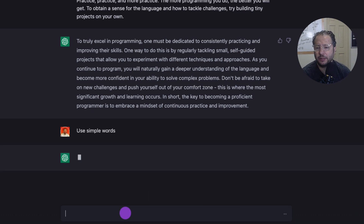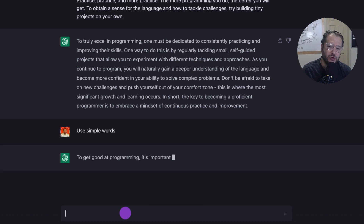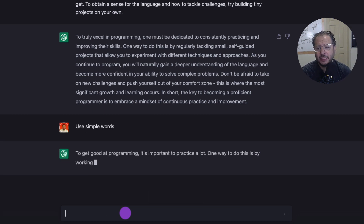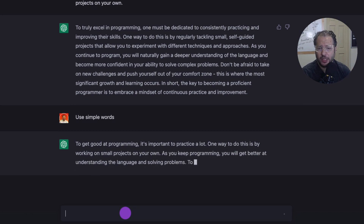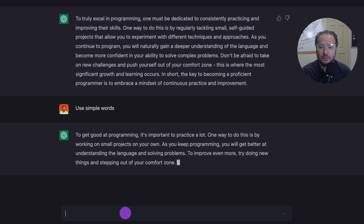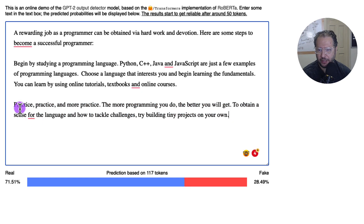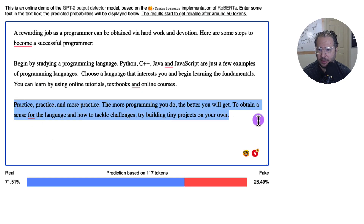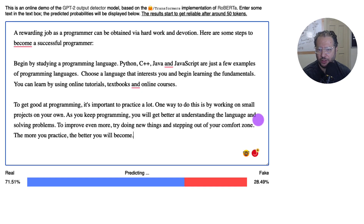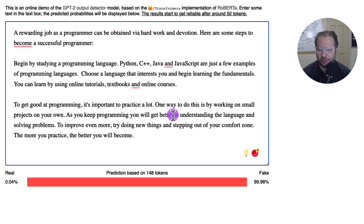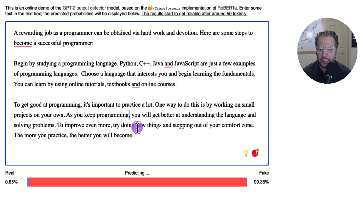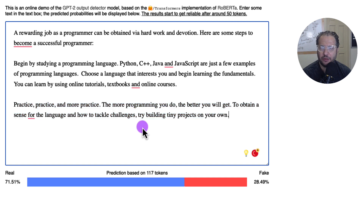We give it another prompt to use more simple words. This way you've run it through ChatGPT a couple of times. Now we copy this, take it back to the detector, remove the old paragraph, and see what happens — it actually made it much worse. So let's go back and keep it at 71%.